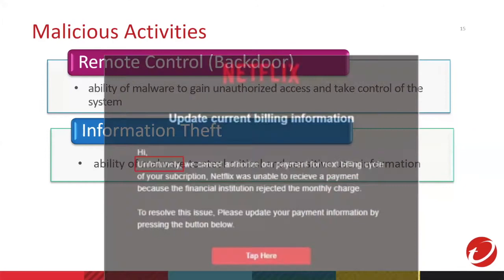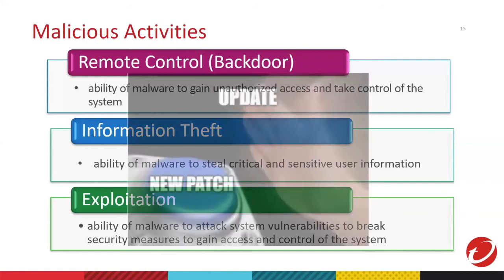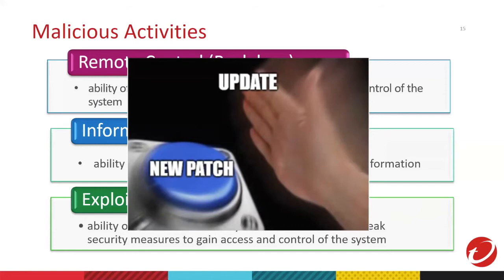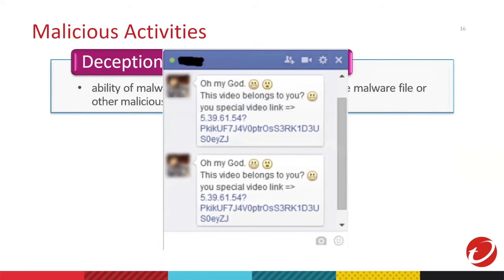Next, we go to exploit. Exploit is a weakness in a computer system or program to carry out form of malicious intent. This is the reason why most of the application asks you to update new patches to avoid being exploited. Next, we have deception. It refers to the ability to trick users into downloading malware. This is an example of deception. Someone sends you a message that will make you curiously click the link because the contents are intriguing. If you click the link, it's possible to get your credentials or possible to propagate to your system.